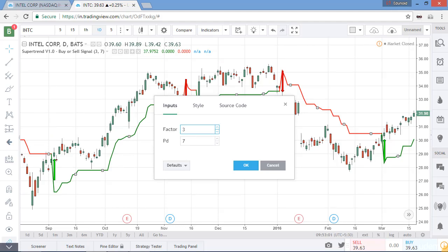It uses two parameters: ATR period and multiplier. The default settings are 7 for ATR period and 3 for multiplier, which means the system will calculate the ATR value for the last 7 days. The multiplier refers to a value by which the ATR will get multiplied.